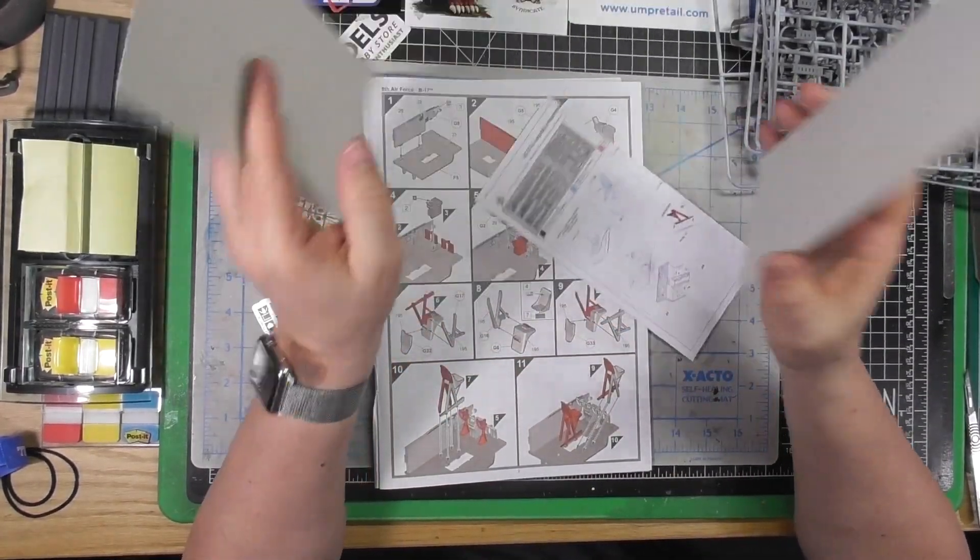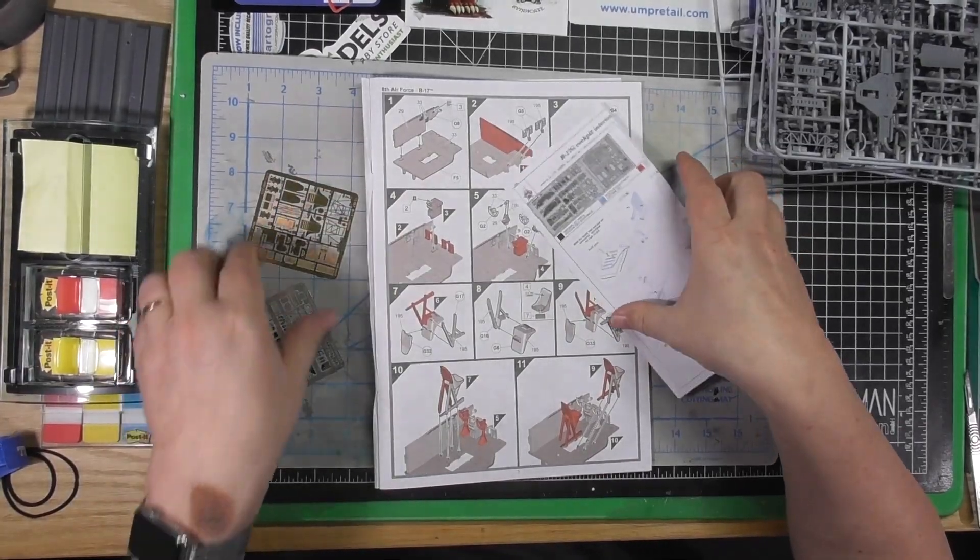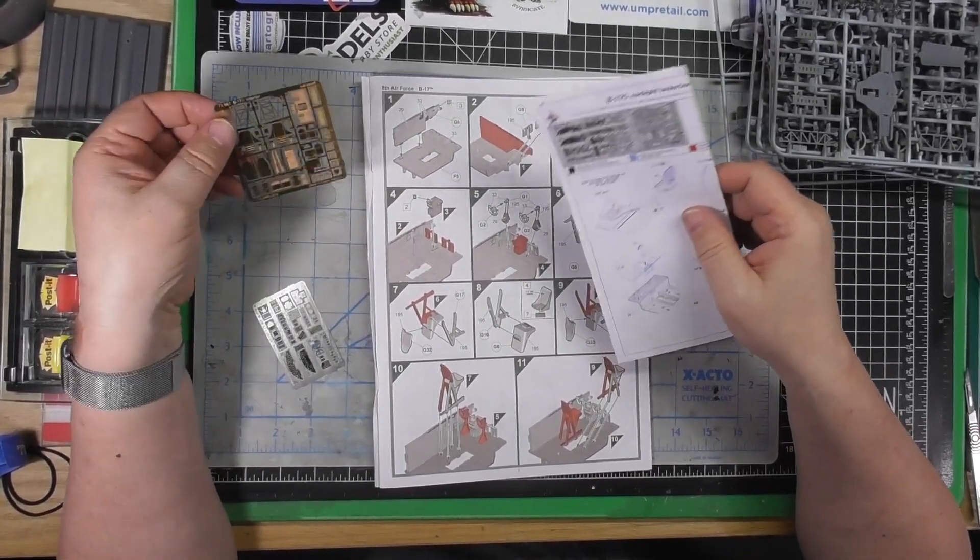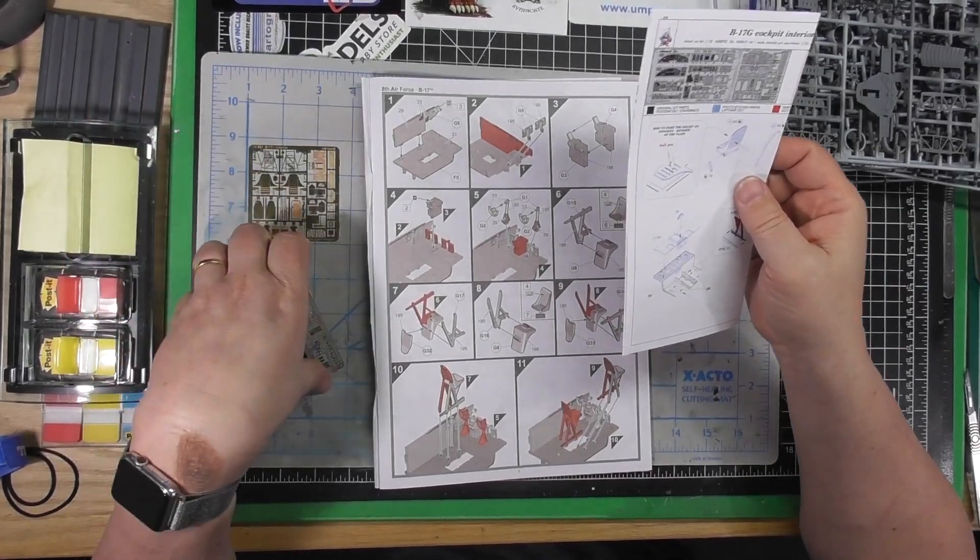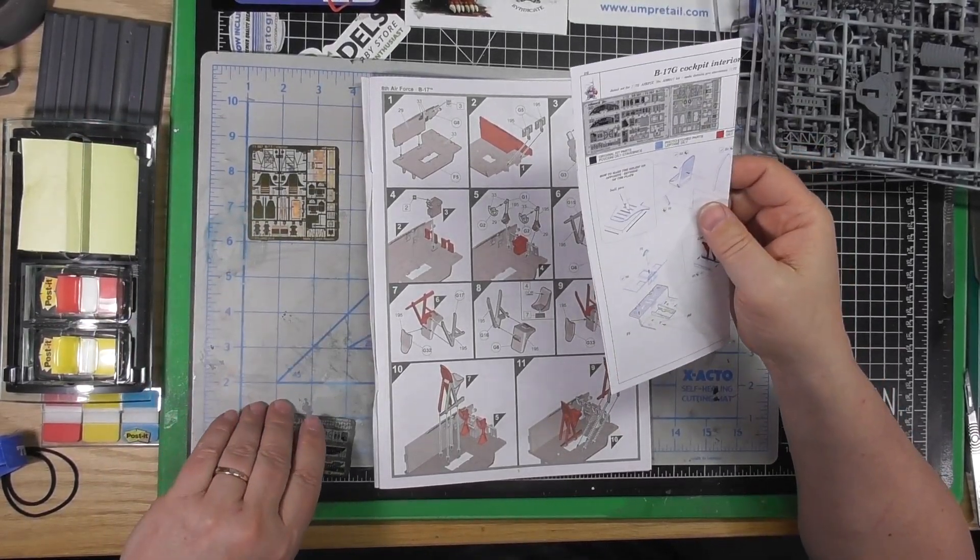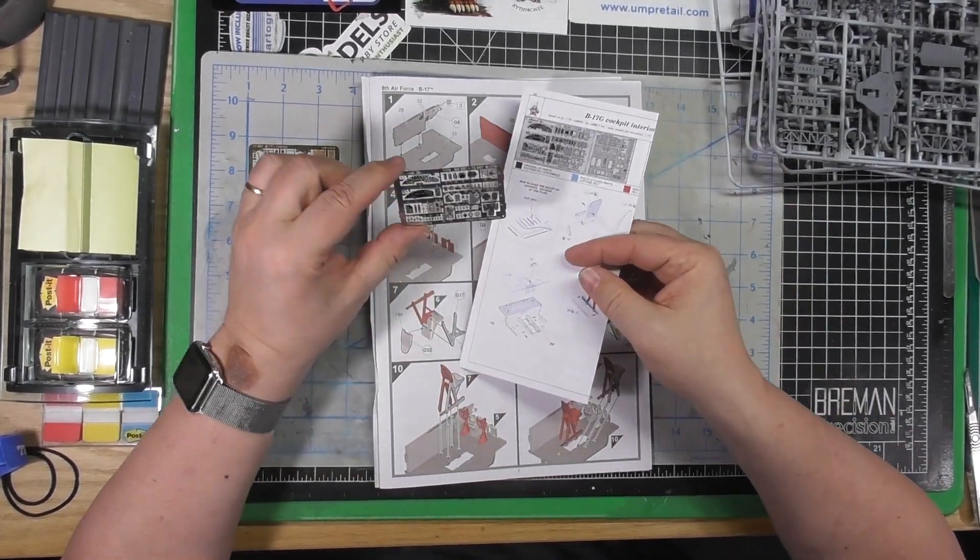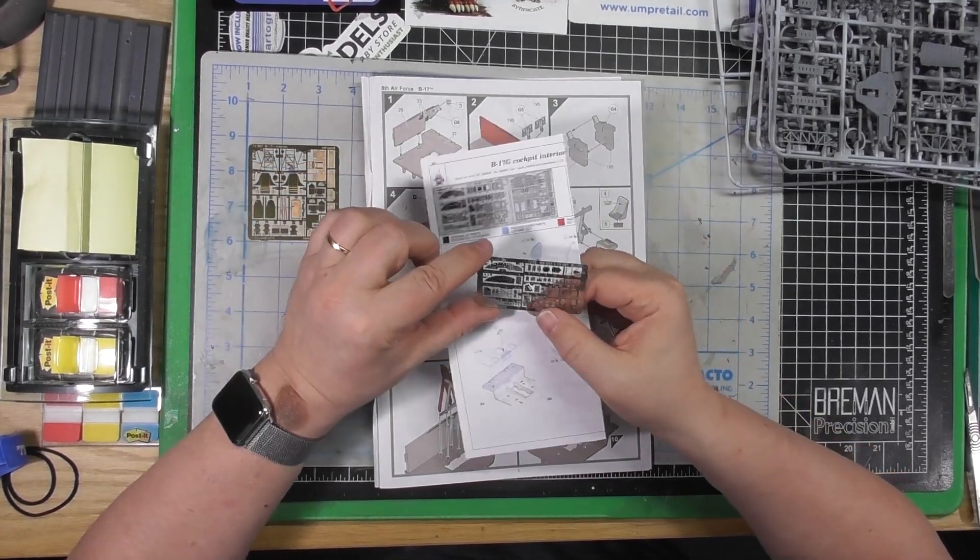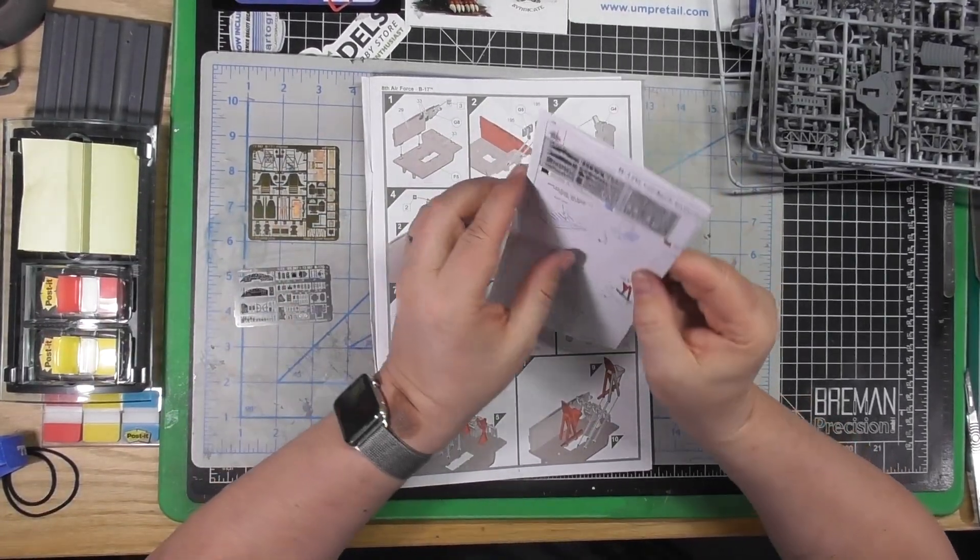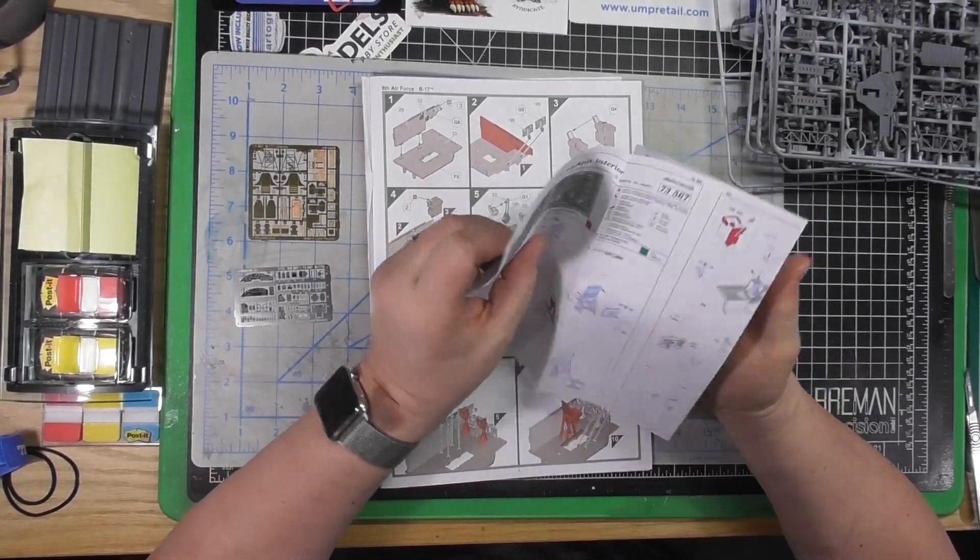So we got two pieces of photo etch. One is just the standard copper color you're going to put on and then paint it whatever color it should be. And we've got the color instrument panels, all the cockpit stuff, throttles. I've never worked with PE in 72nd scale before so it should be interesting.